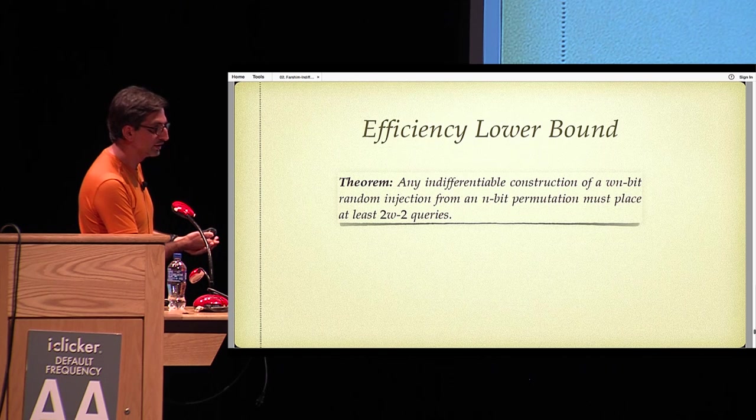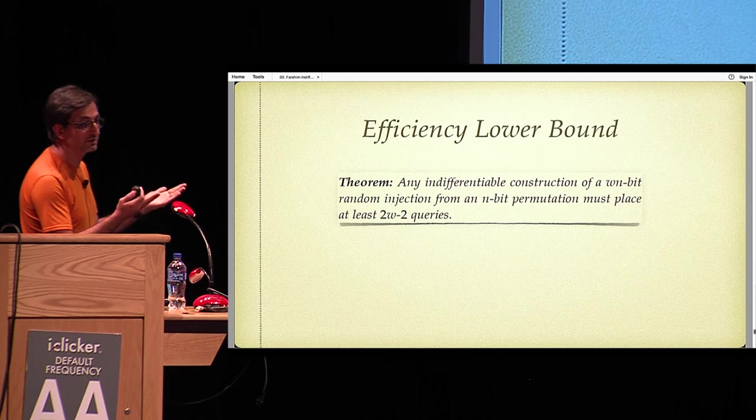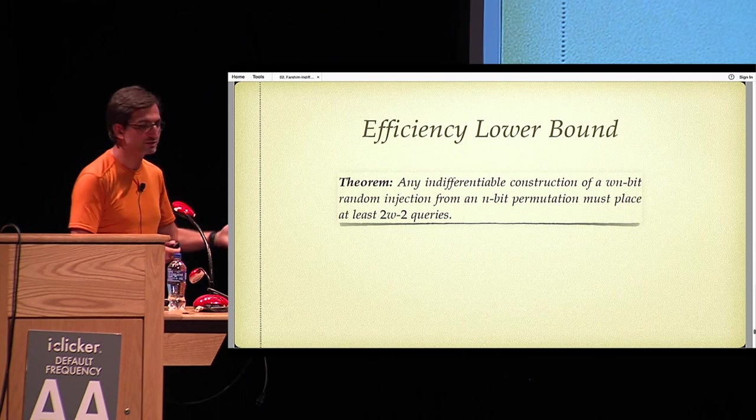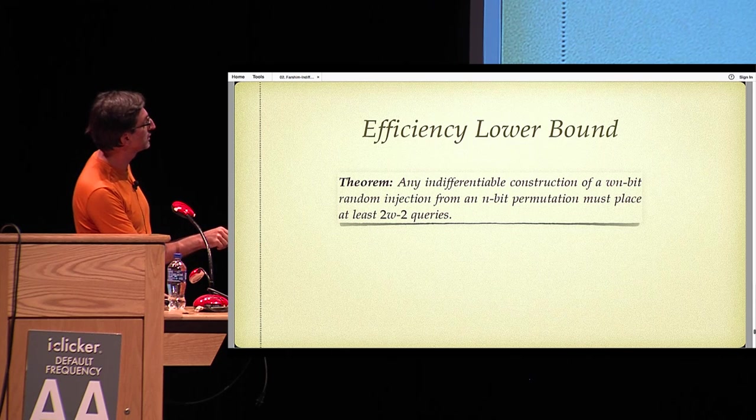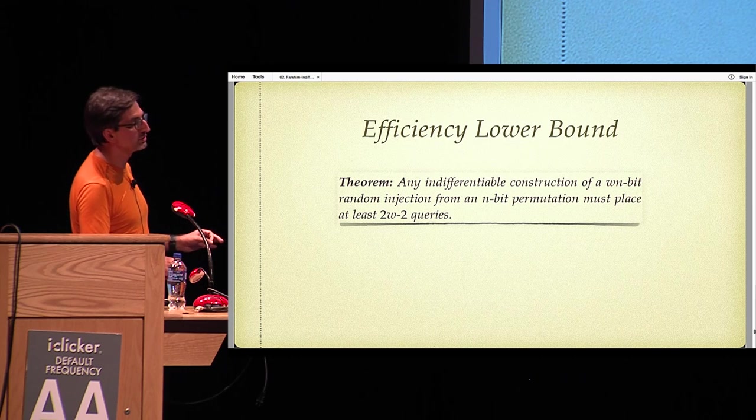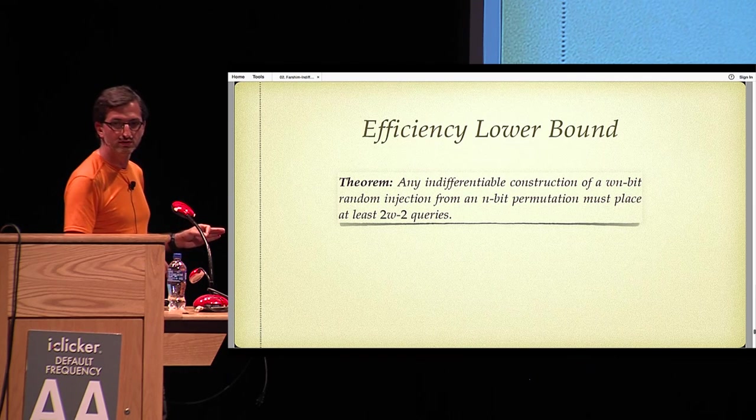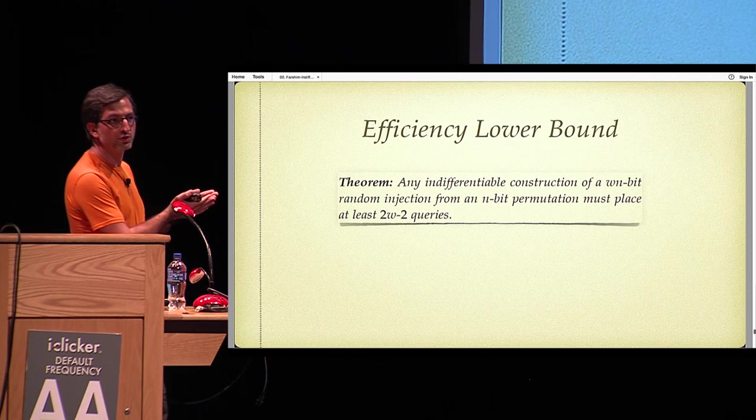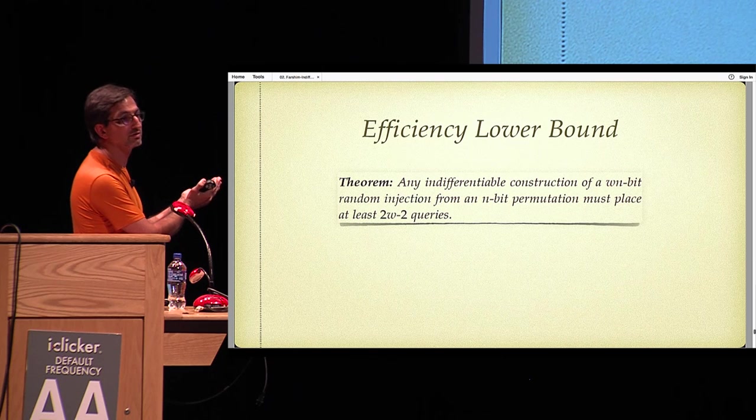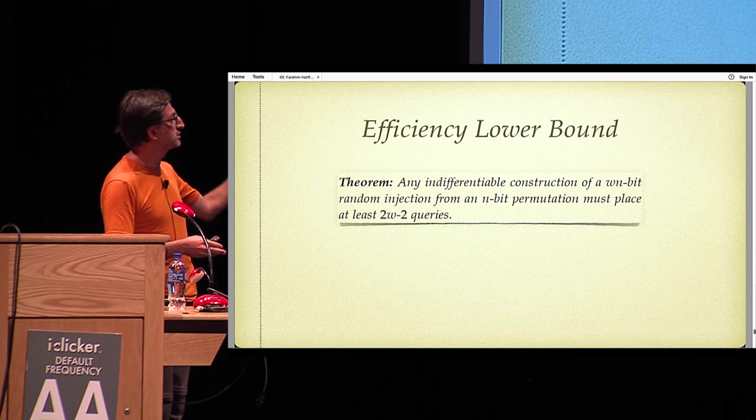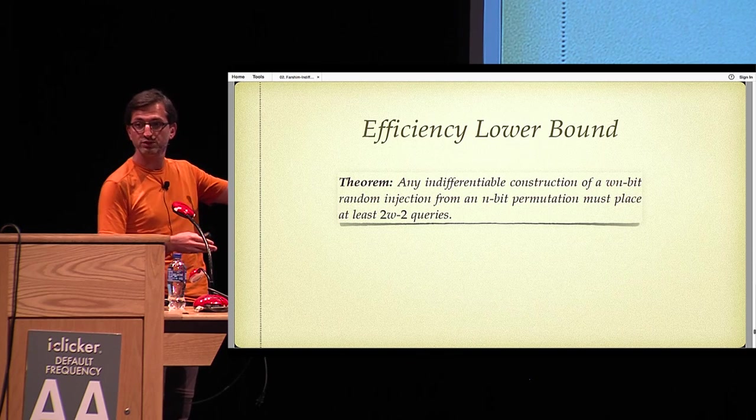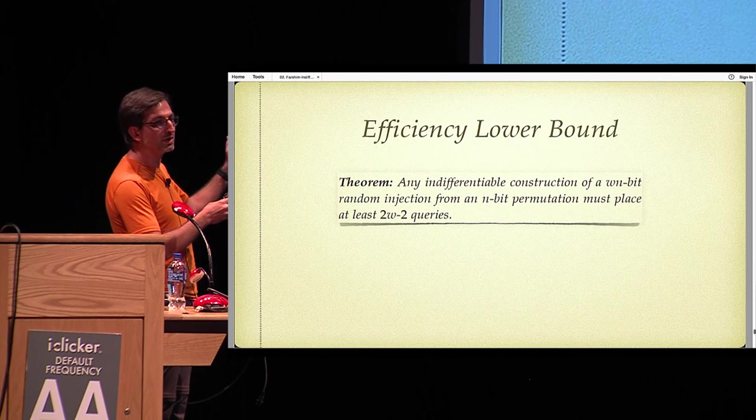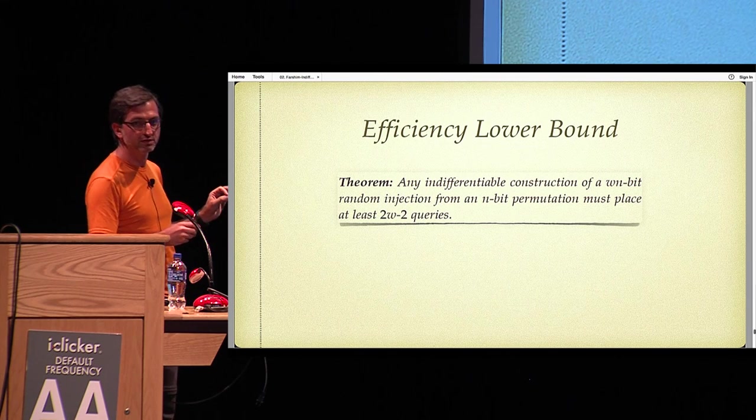Let me end by saying a couple of words about efficiency. The final result of our paper is actually a negative result, which shows that any indifferentiable construction of a W n-bit random injection from an n-bit permutation must place 2W minus 2 queries to the random permutation. It basically gives a lower bound on the number of queries that the construction should make to the underlying random permutation. To prove this, we combine techniques used for lower bounds for collision resistance with lower bounds for pseudorandom generators from the work of Gennaro and Trevisan.